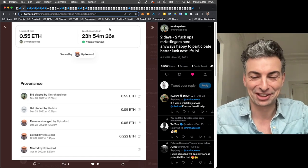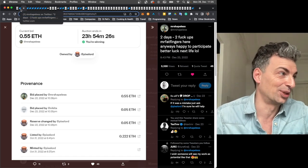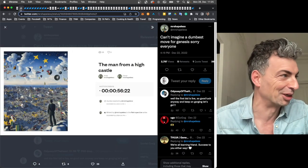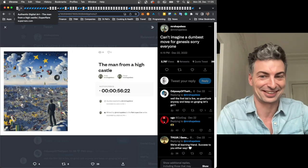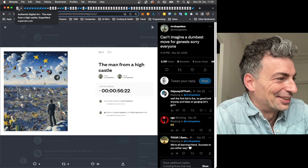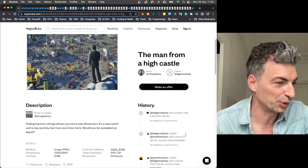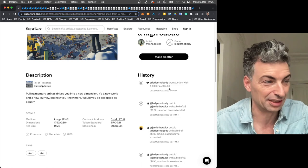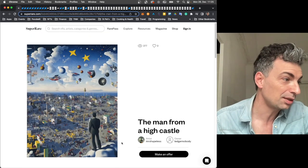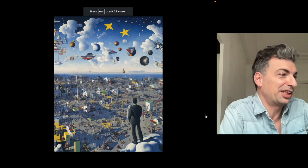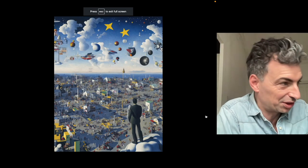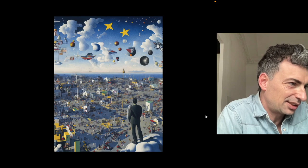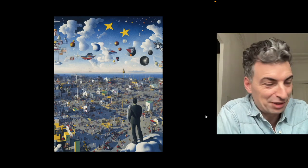And actually, then he ends up the next day accidentally fat fingering a bid. I think he meant to put 0.055 and then he put 0.55. Mr. Shapeless is hilarious. I think in a weird way, I'd say it's great PR, because here I'm talking about it. So maybe it works out in the end. And in the end, two ETH, so $2,400. Pretty cool.